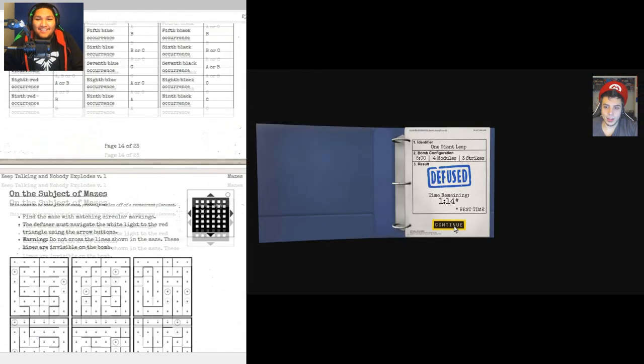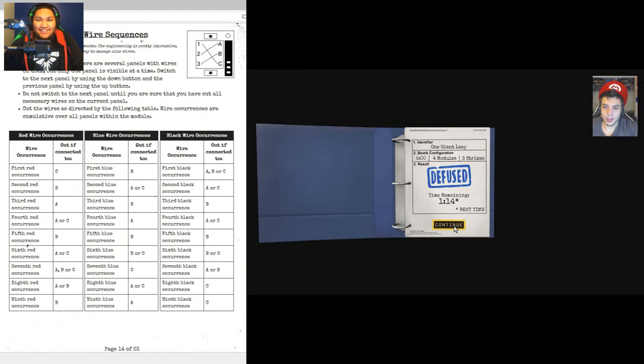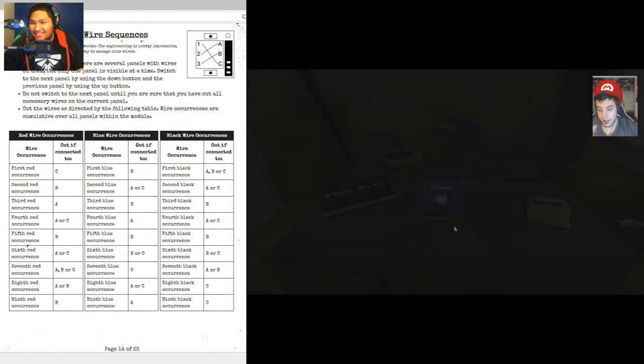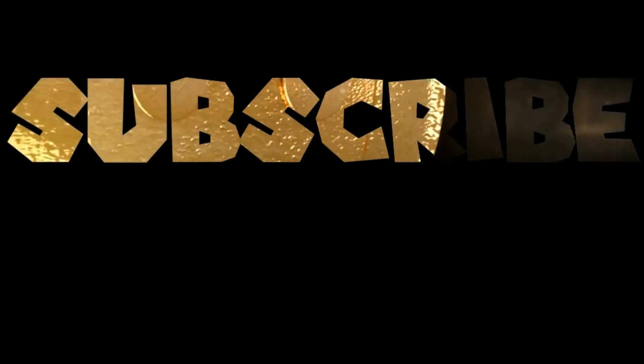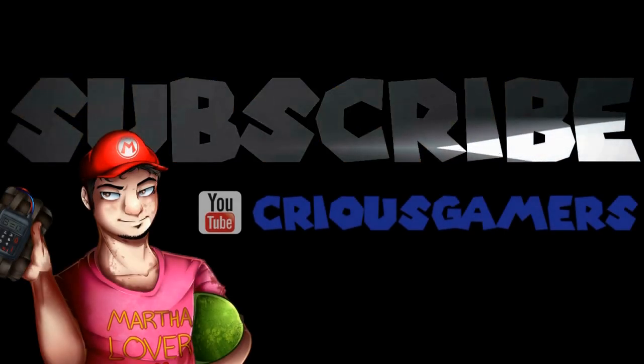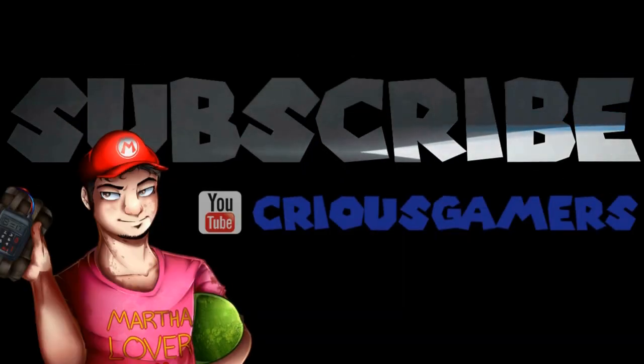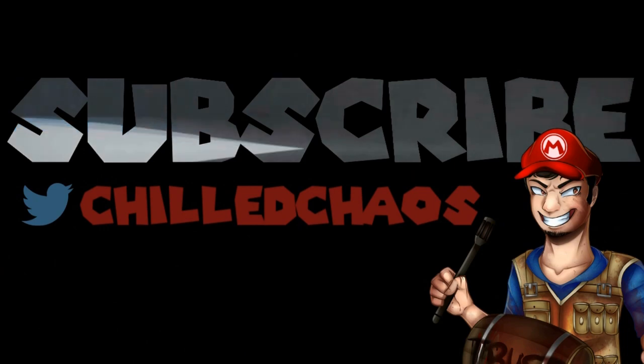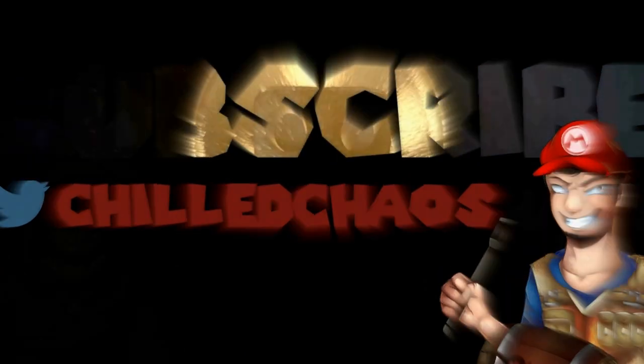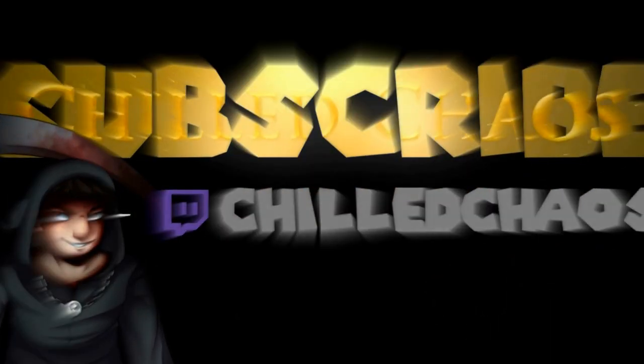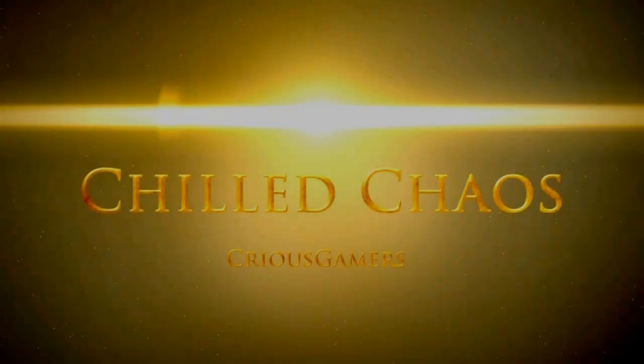All right. That wasn't that bad. All right. No, it really wasn't. Now, I hope that we don't have one where we have the morse code and the striped one and the wire sequence. That was beautiful.